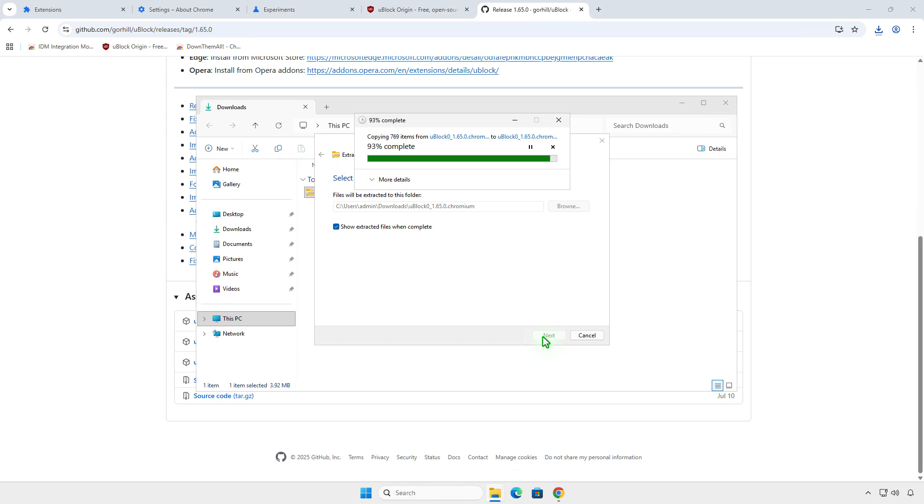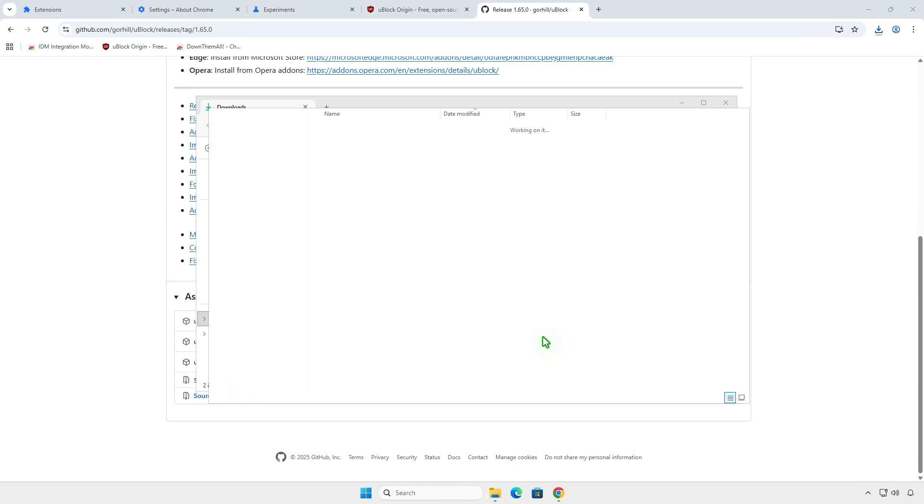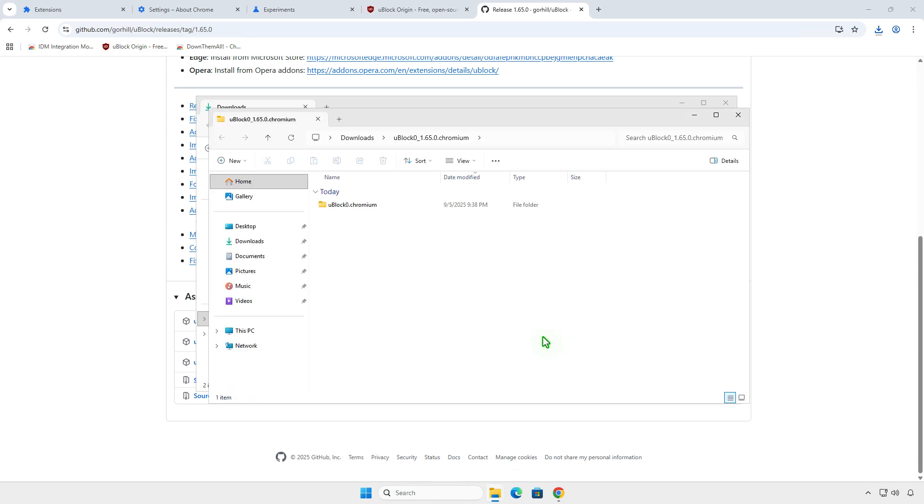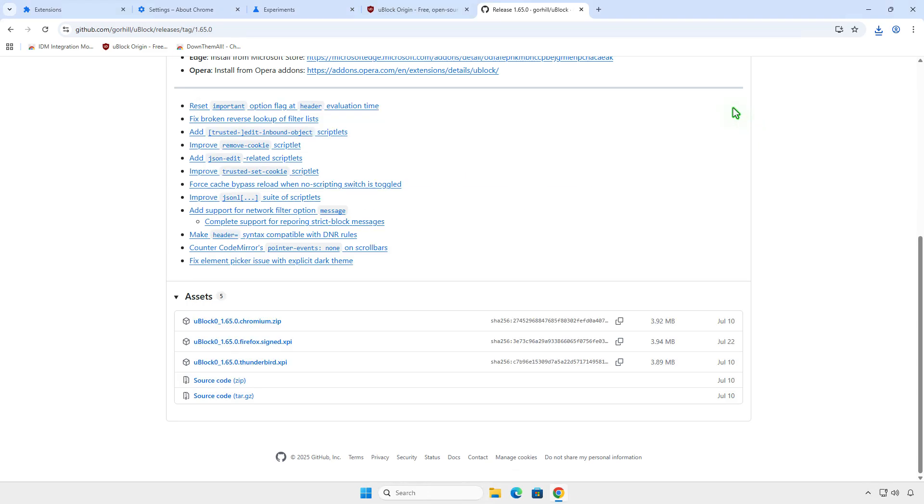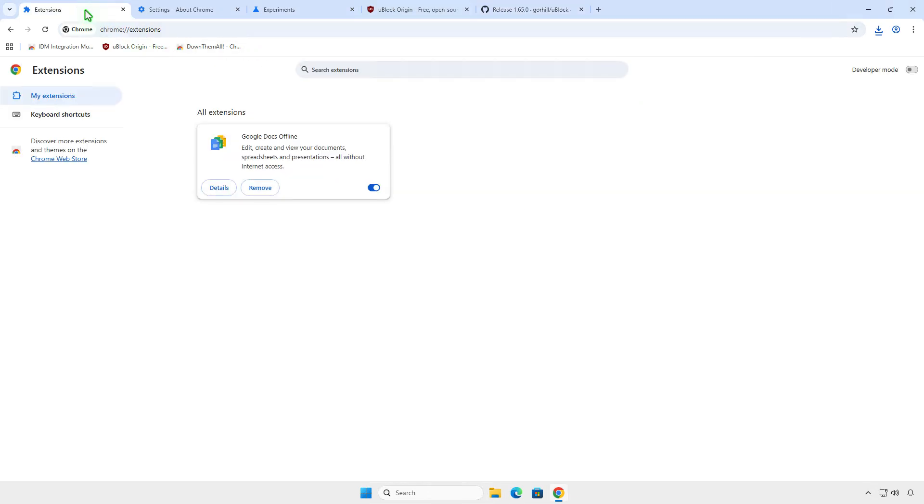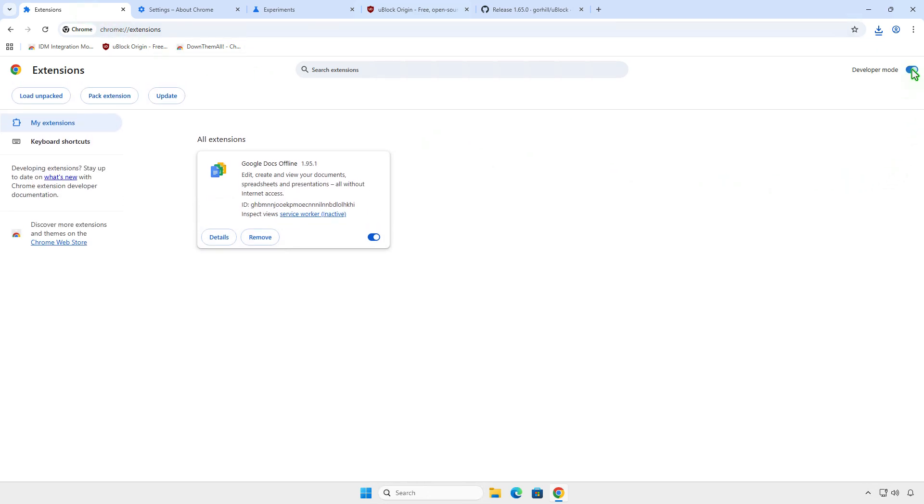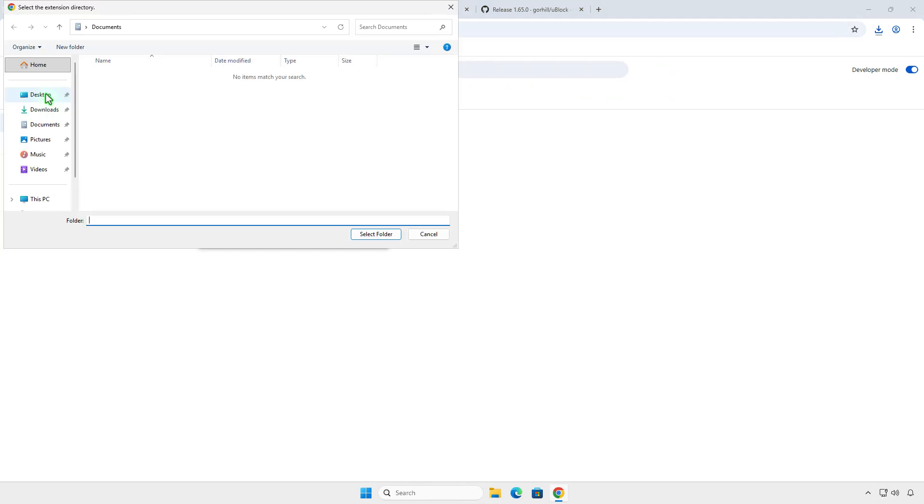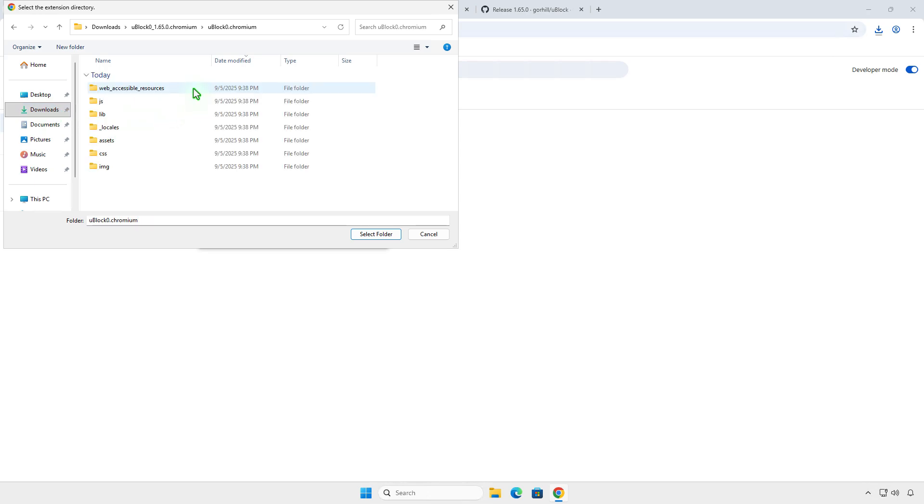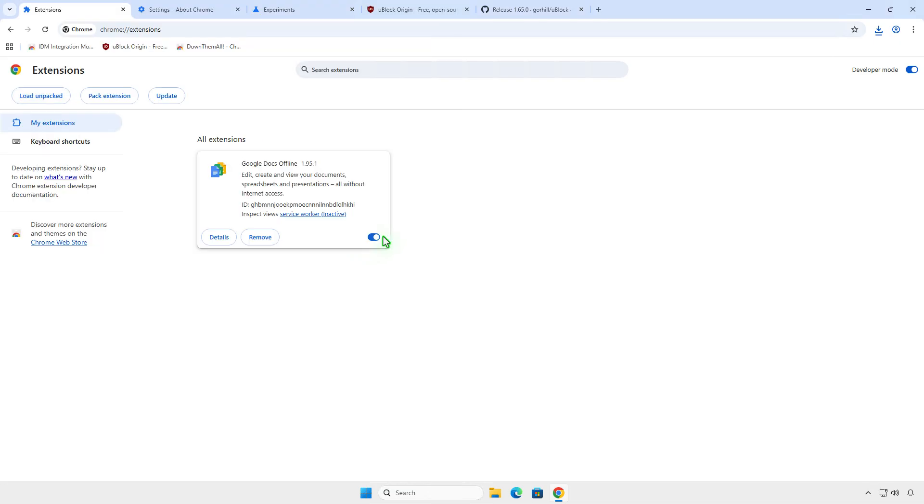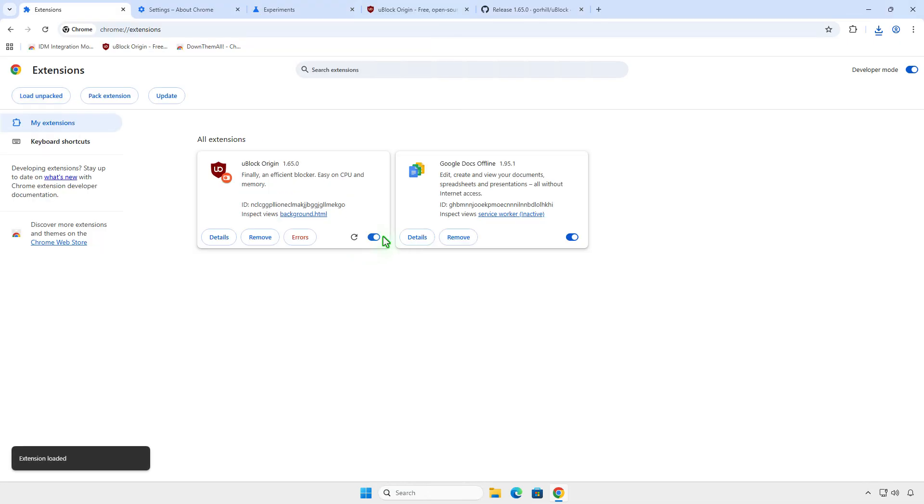Next, open the extension management page and enable Developer Mode. This mode allows you to install extensions from an unpacked folder instead of the Chrome Web Store. As you can see, the extension has been installed successfully.